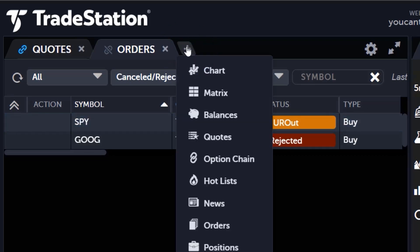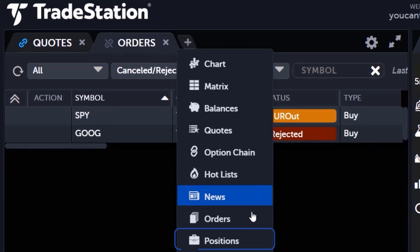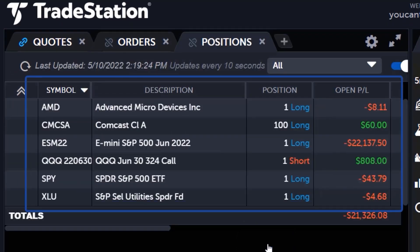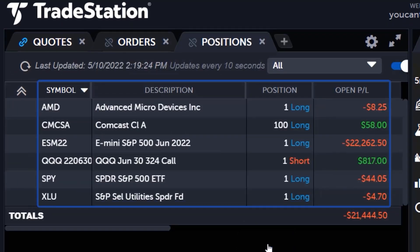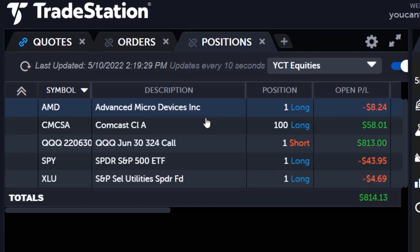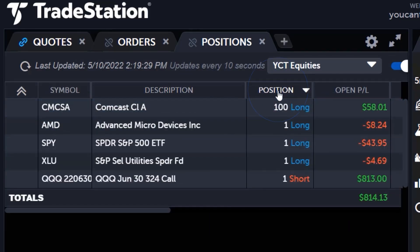So what about managing open positions? Let's open the positions application. It allows you to see all your positions and all your accounts in one place. Positions can be filtered by account number using the drop-down at the top or sorted by clicking column headers.